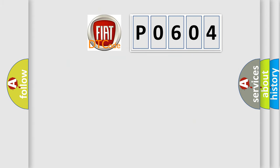So, what does the diagnostic trouble code P0604 interpret specifically for FIAT car manufacturers?